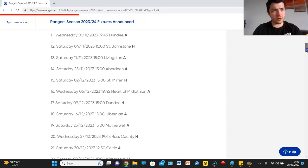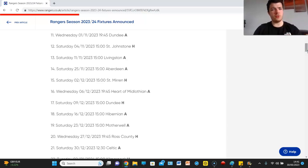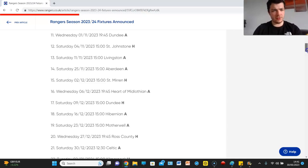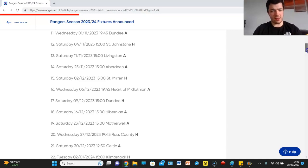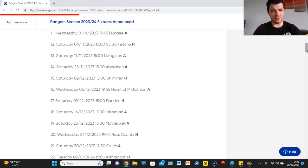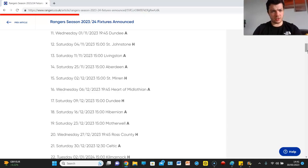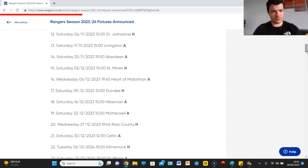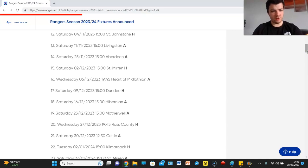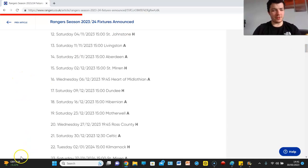We've got Dundee away, St Johnstone at home, Livingston away, Aberdeen away. That is a tough period in there, isn't it man. That really is. We then got St Mirren at home, Hearts away, Dundee at home. Looks like November and December are going to be very tough months.